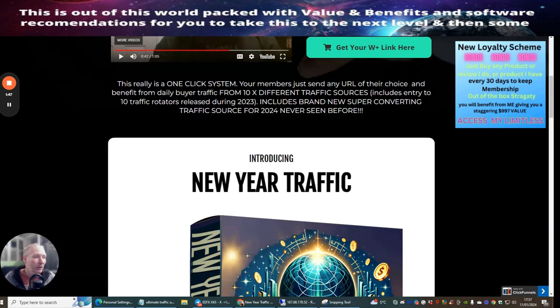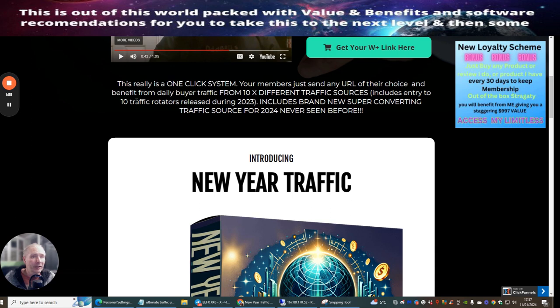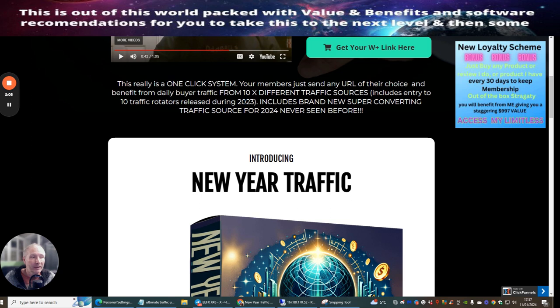It's unsaturated traffic, so if you're getting in now, you're going to make sure that you get your own slot inside this rotator where you're not going to have too many people floating around the system. This really is a one-click system. Members just send any URL of their choice and benefit from daily buyer traffic from 10 different traffic sources.